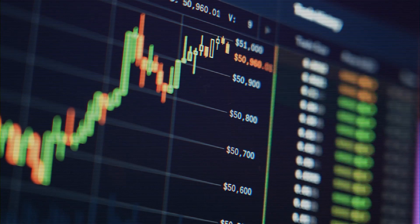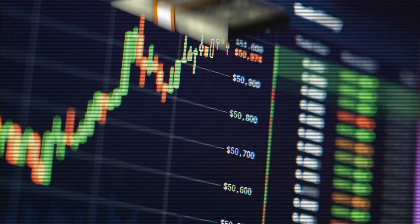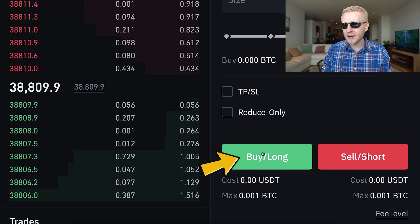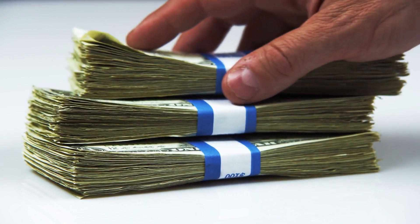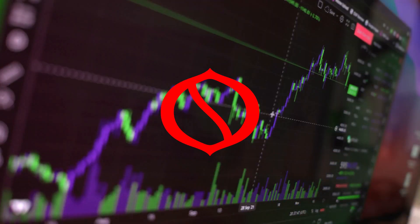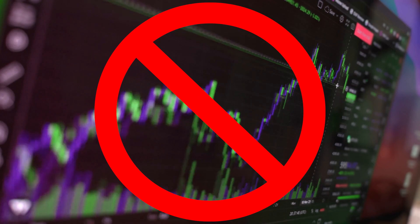The money-making process on Binance futures is really simple. If you predict the direction of an asset correctly, you earn money. For example, if you predict that the price of Bitcoin goes higher and you click the green button 'buy long' for buying Bitcoin, then you earn money. If you predict the direction of an asset wrong, you lose money.